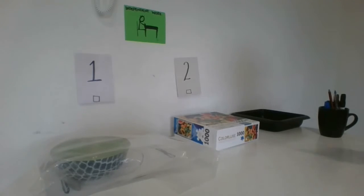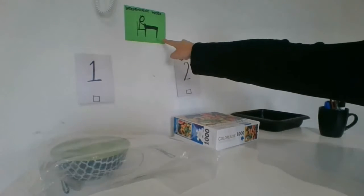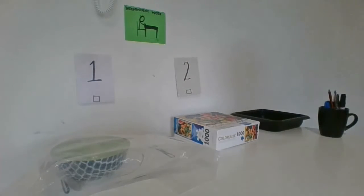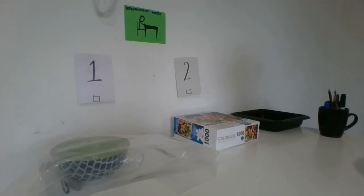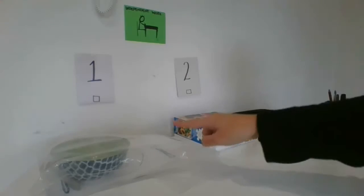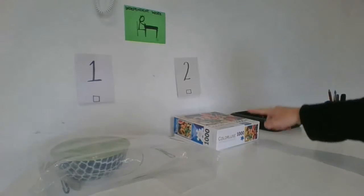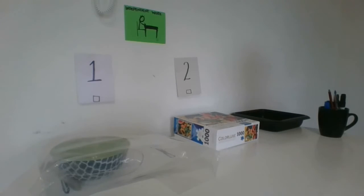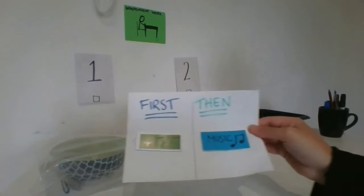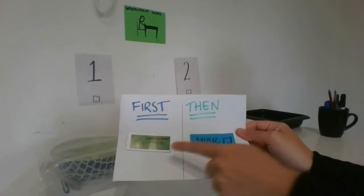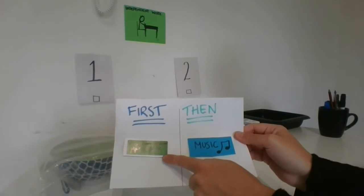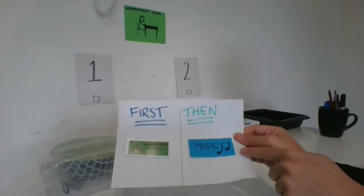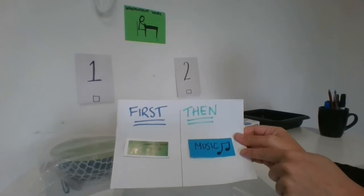Here I am at my independent workstation. This station helps children sort through activities one at a time. I have to check my schedule first: independent work, then music.